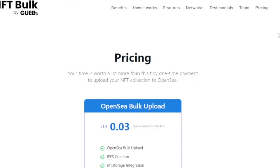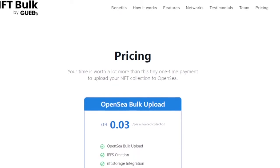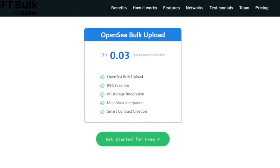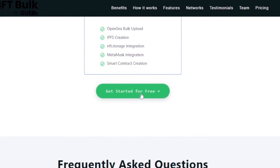Let's take a look at the pricing of NFT Bulk. Your time is worth a lot more than this tiny one-time payment to upload your NFT collection to OpenSea. The OpenSea bulk upload costs 0.03 ETH per uploaded collection. You don't have to pay a monthly or yearly fee — you just pay 0.03 ETH for every collection you upload. With this package, you get OpenSea bulk upload, IPFS creation, NFT Storage integration, MetaMask integration, and smart contract creation as well.